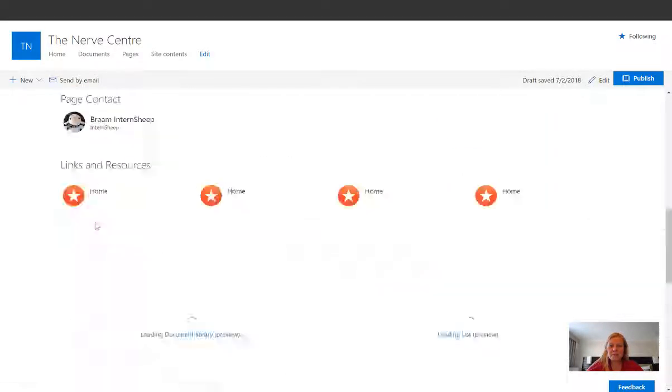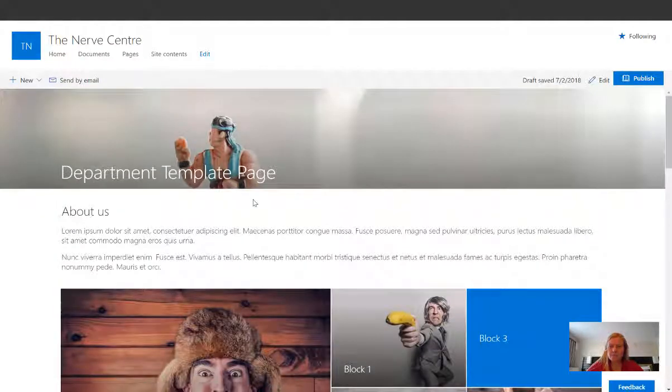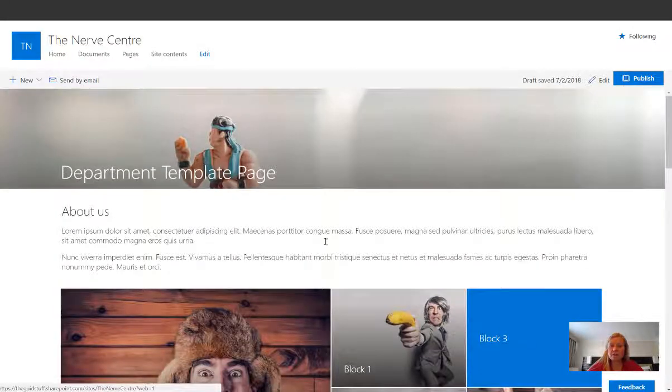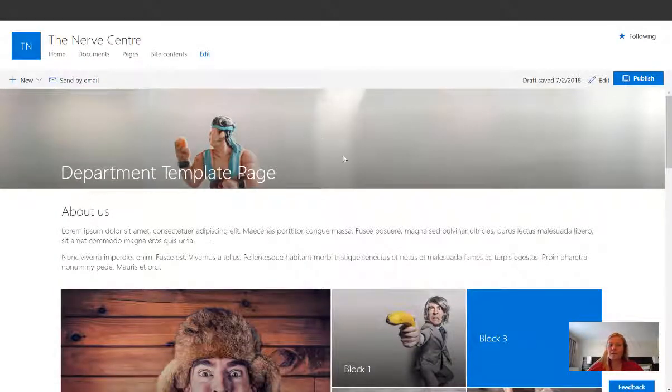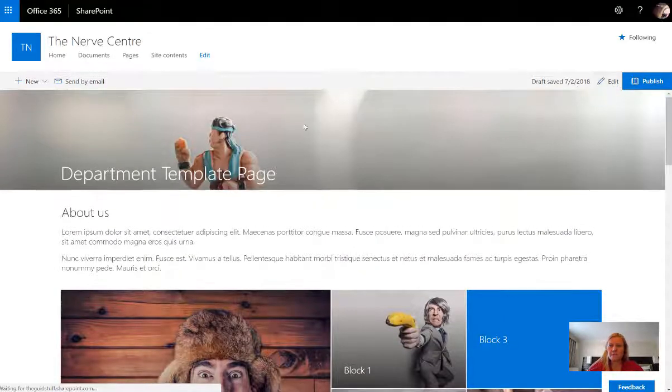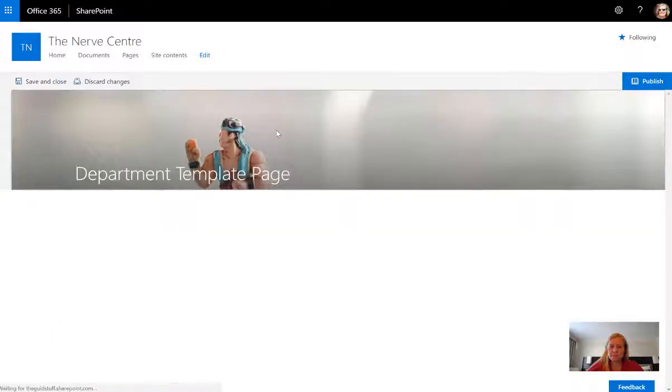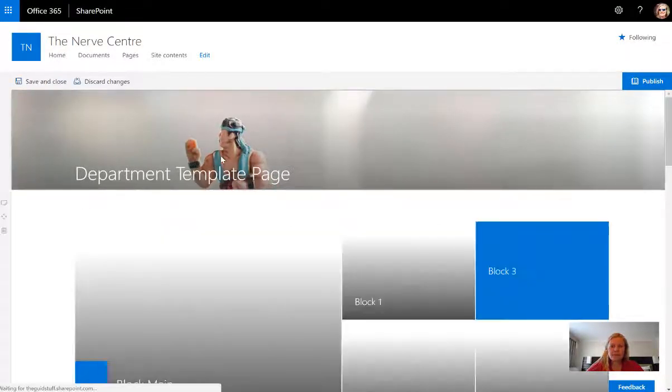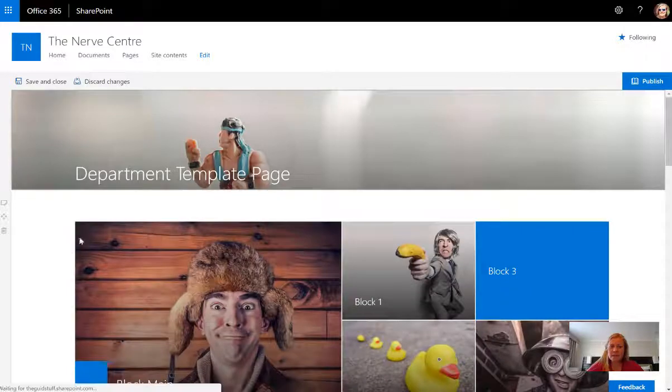There's the page built, but remember it's an exact copy of your template page, which means we can now configure this page and have it look like we want it for human resources.